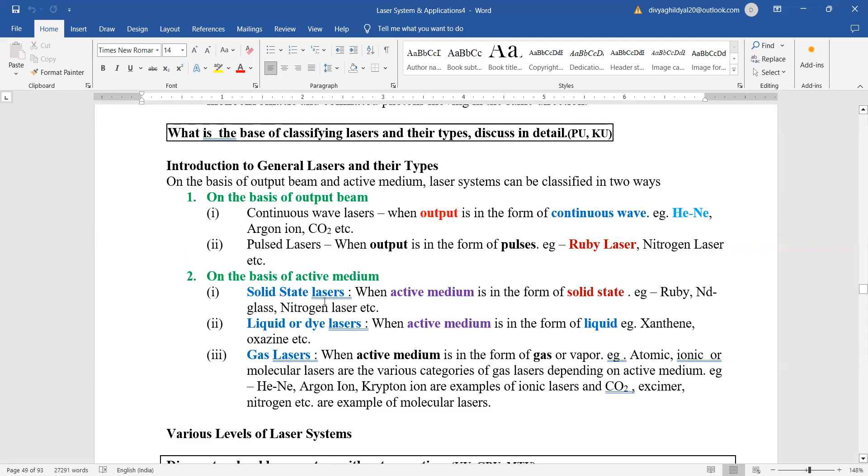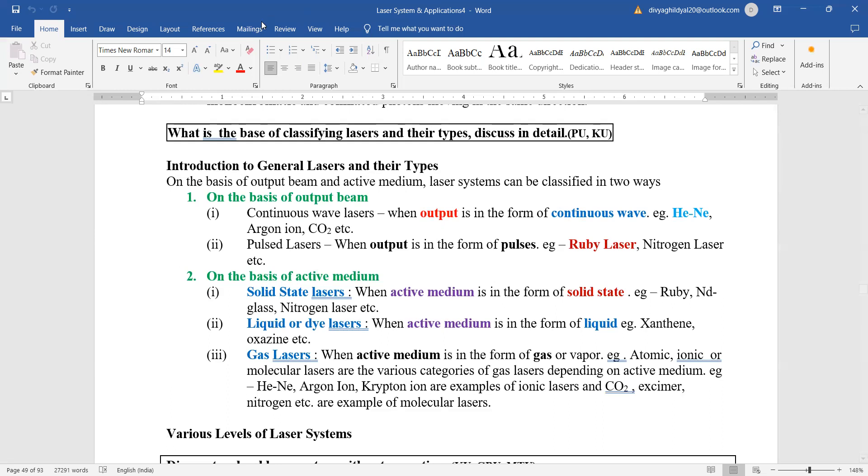On the basis of active medium, if you want to compare the lasers, then: solid state laser where active medium is solid state; liquid or dye laser where active medium is in the form of liquid; gas lasers where active medium is in the form of gas. So this is what we have studied in today's lecture.